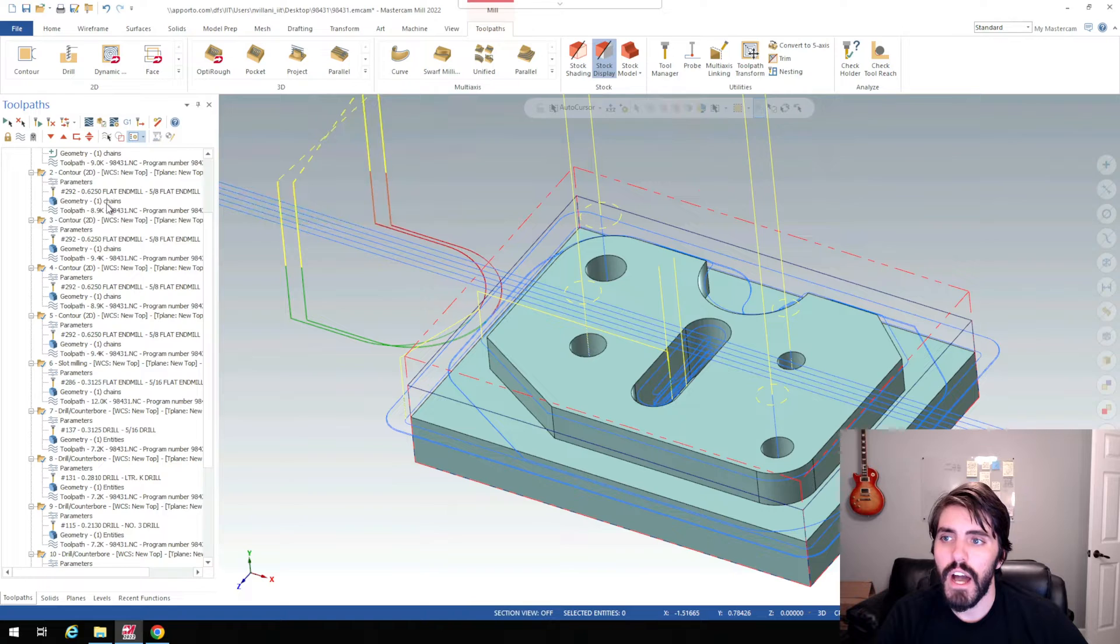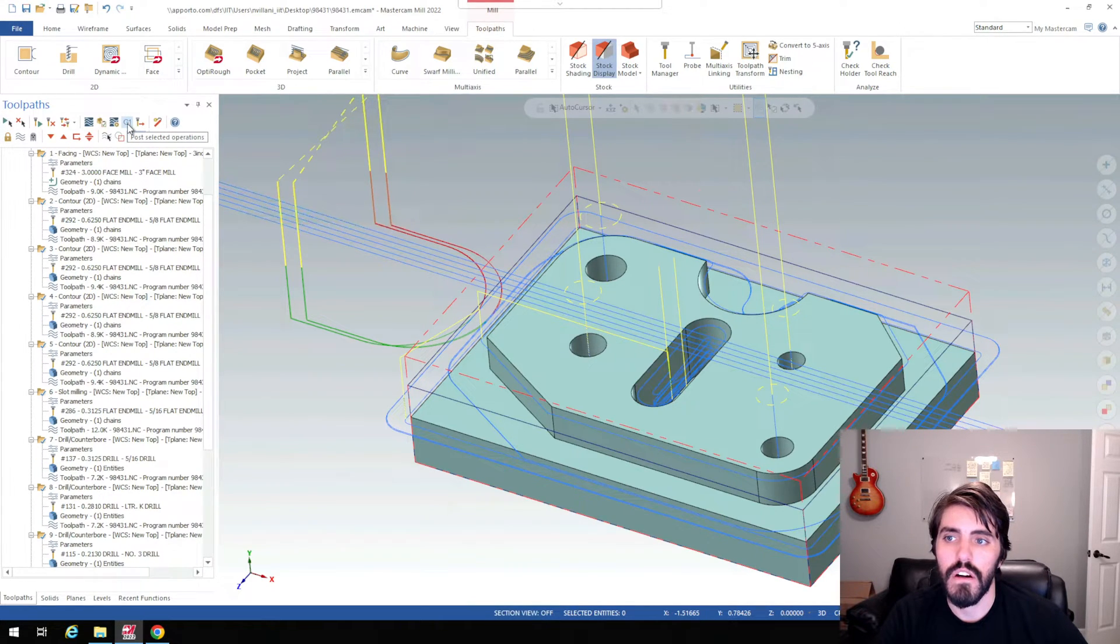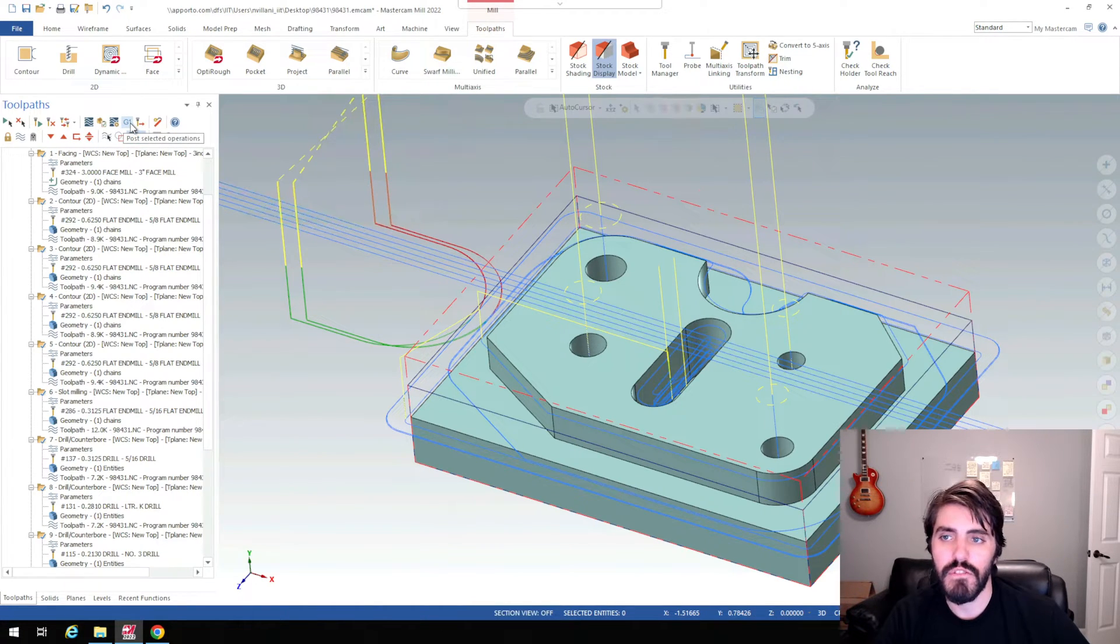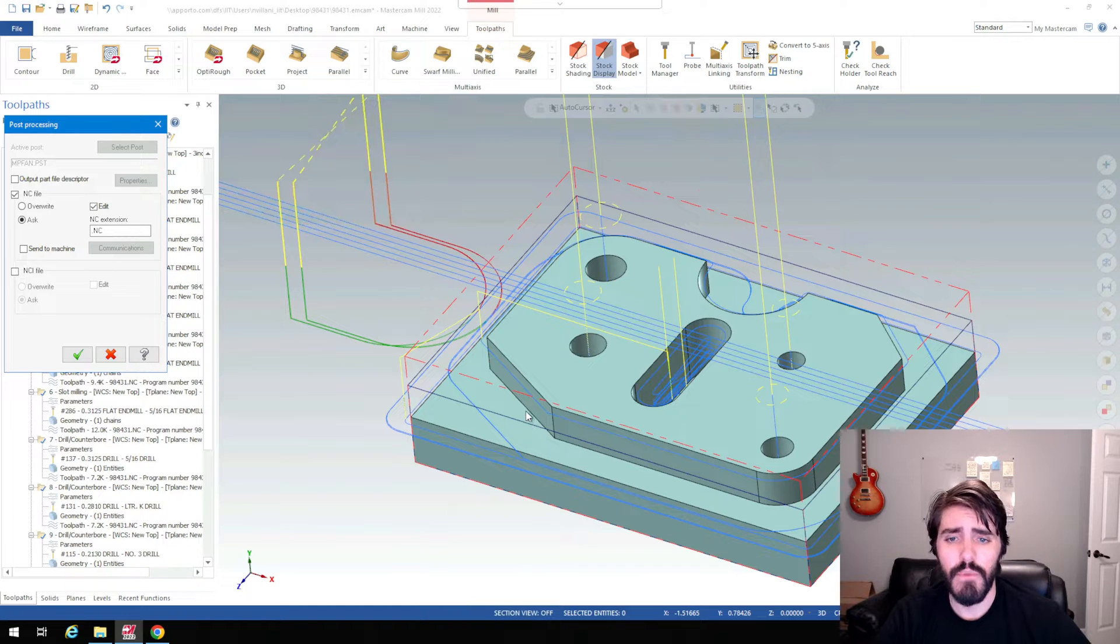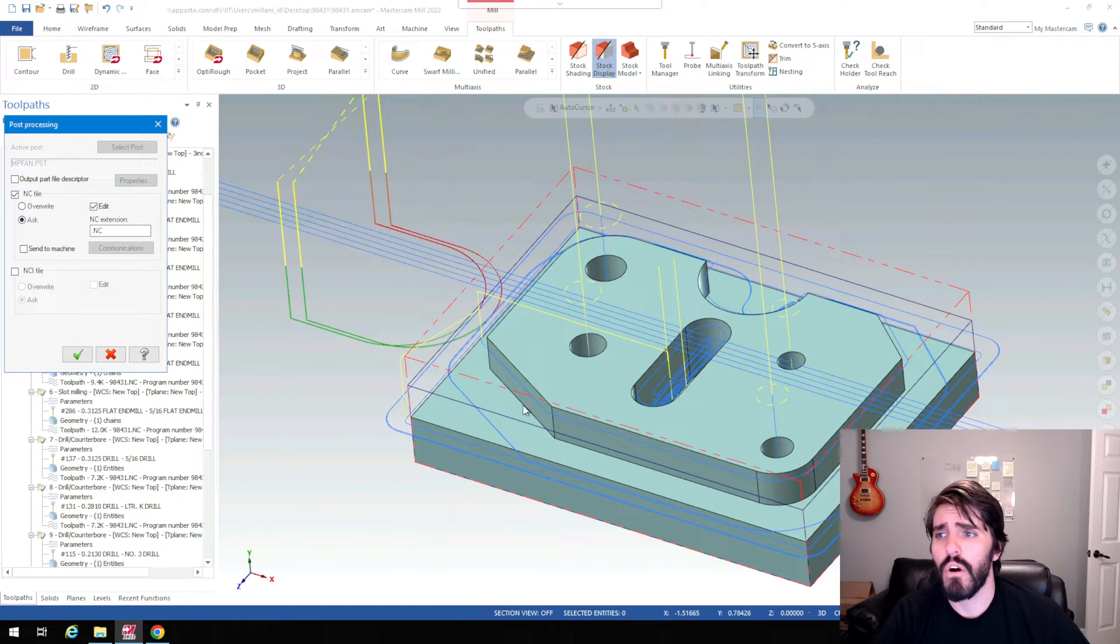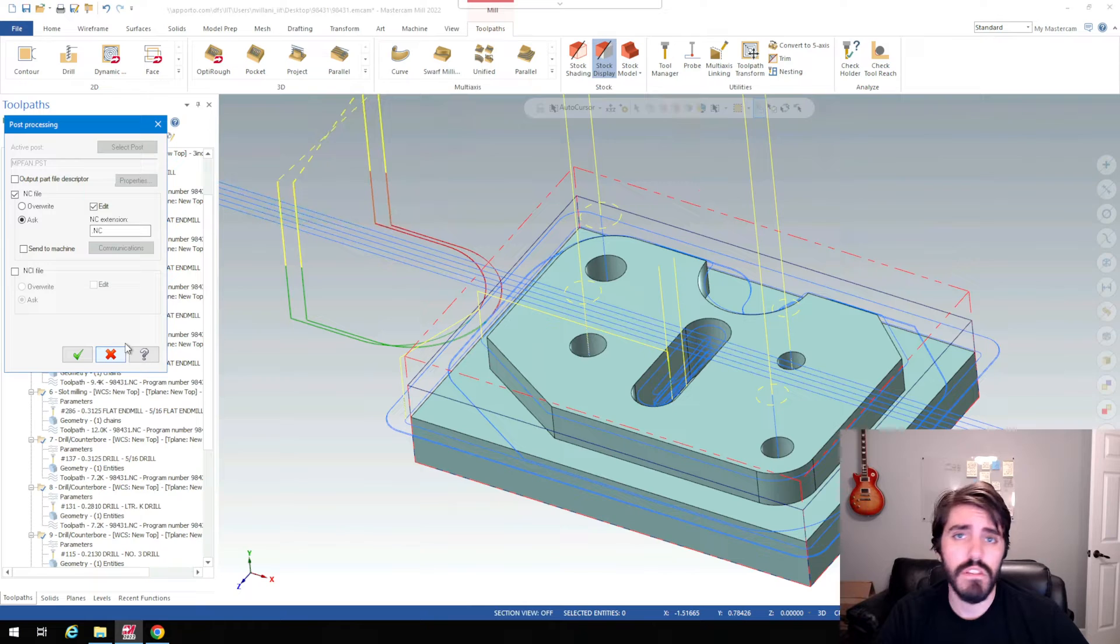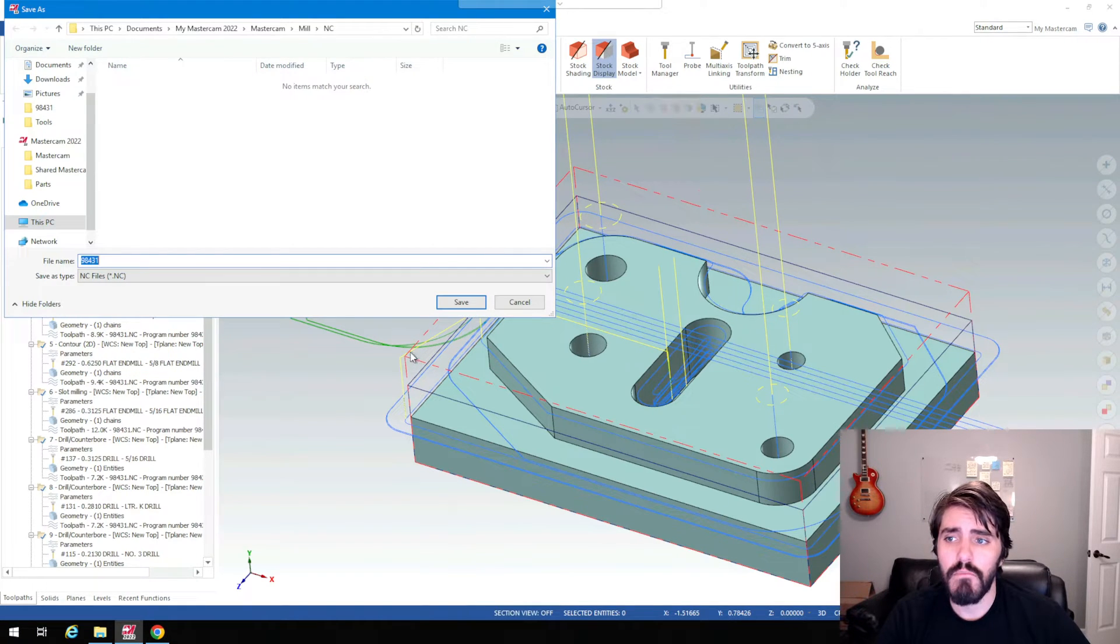Well now I should be good to go and select G1, which is post selected operation, which is right next to the verify in the backplot, what we've been using before. So select G1. And when we select that G1, it's just asking us what post that we're going to go to. We're just going to use a standard NC file. That's fine. And hit the green checkmark.